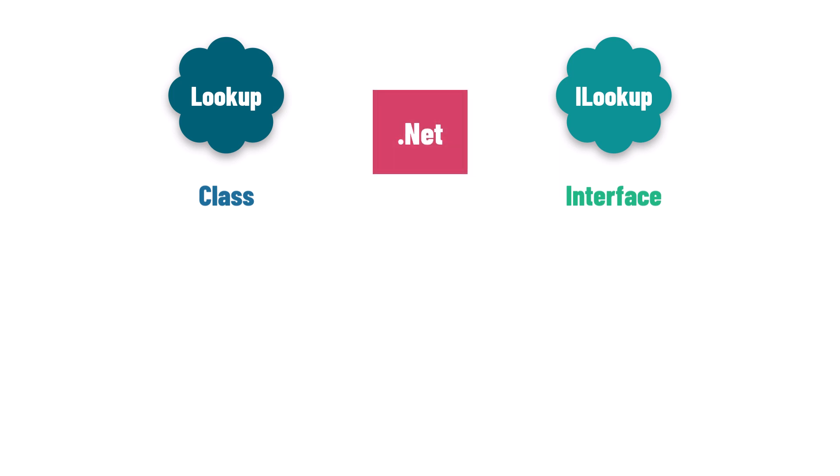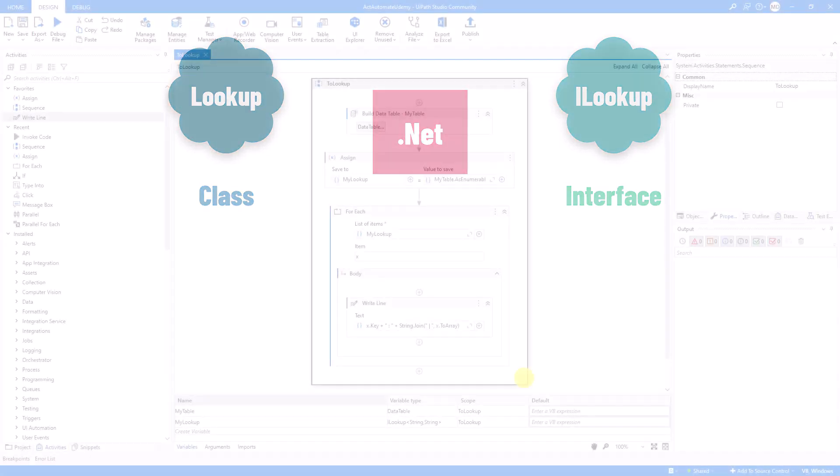In .NET, it's common practice to work with interfaces like ILookup, to benefit from more flexibility and adaptability in your code. To cement our understanding, let's roll up our sleeves and dive into an example showing how to work with lookup.